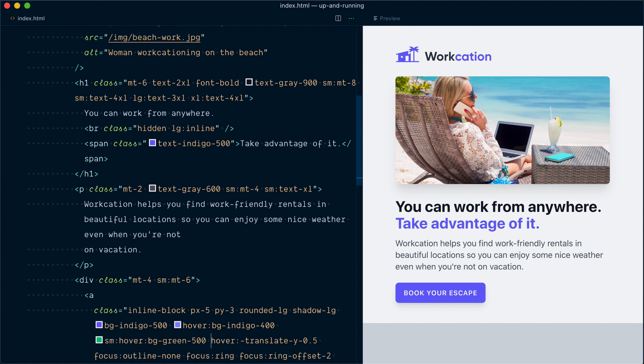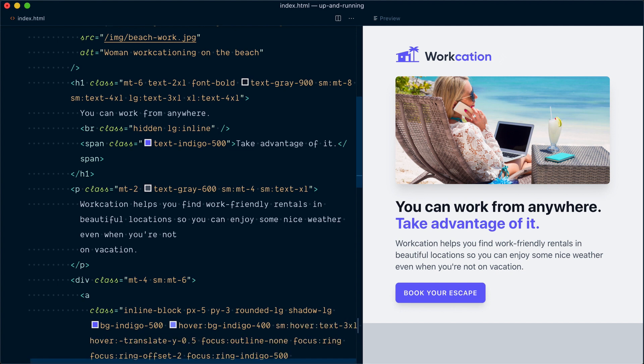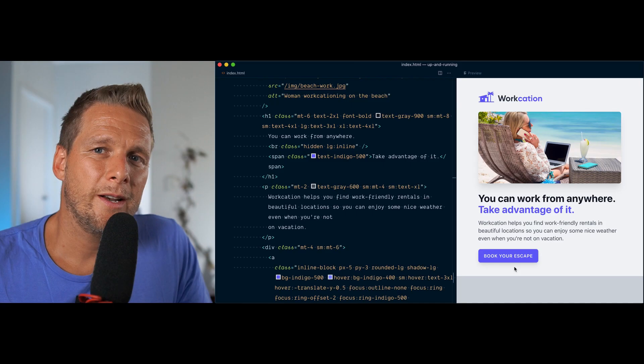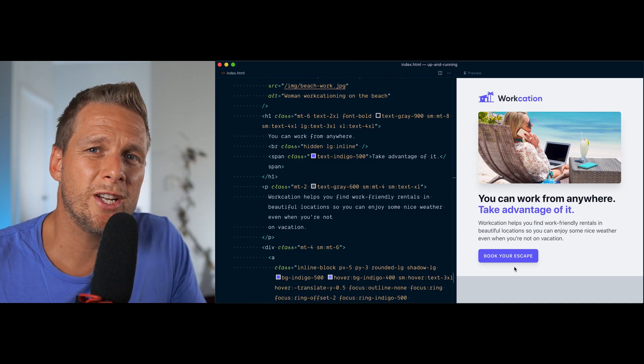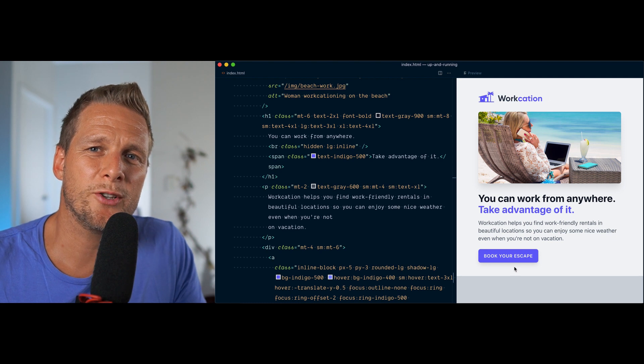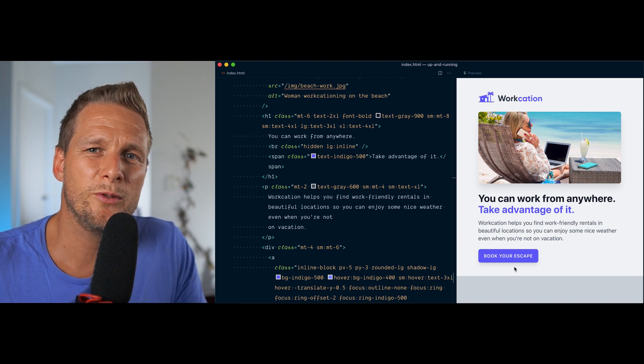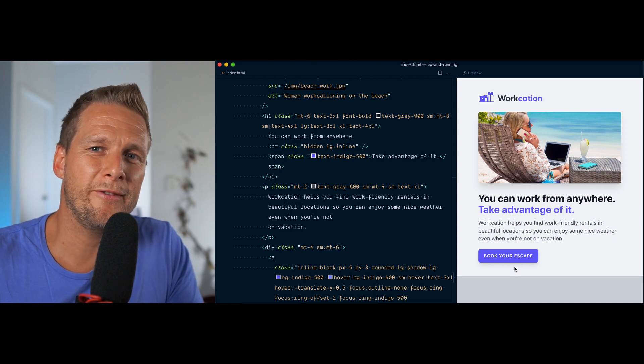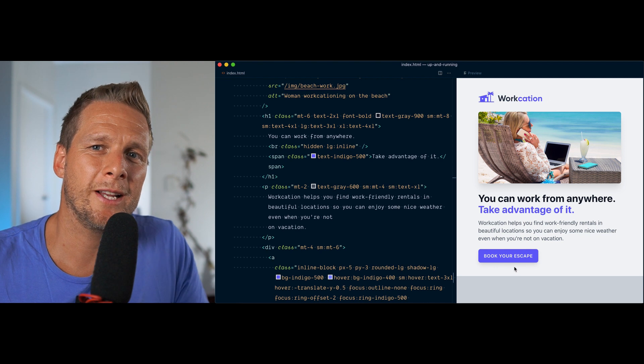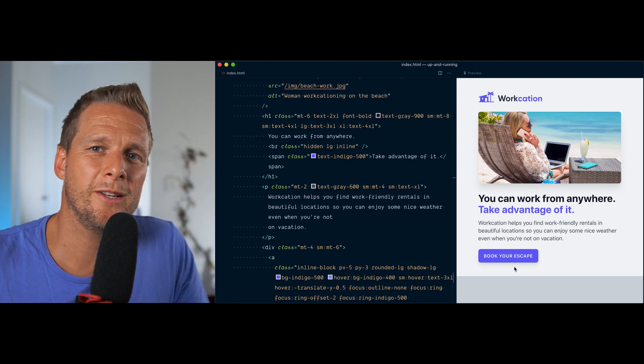As a silly example, instead of having the background green on hover for small breakpoints, let's say we want to change the font size to something like text-3xl. If I hover over the button, it's not going to work. Now, it's not enabled by default because changing the font size on hover is something you typically wouldn't do—it makes the layout jump and feels a little bit jarring. But let's go and turn it on in the config file.